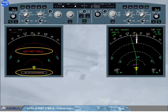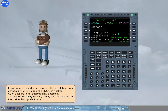The captain's ND has to be set to the same range as the first officer's ND in order to be able to display the navigation map. If you cannot insert any data into the scratchpad nor change any MCDU page, the MCDU is locked. Such a failure is not automatically detected. To recover the faulty MCDU, simply pull the related circuit breaker, then after 10 seconds, push it back.